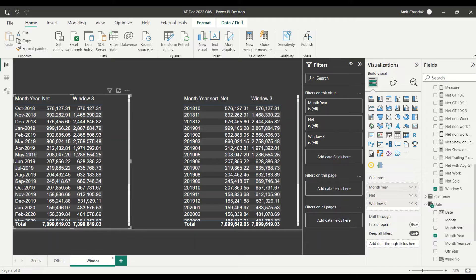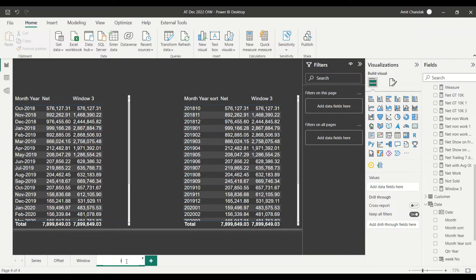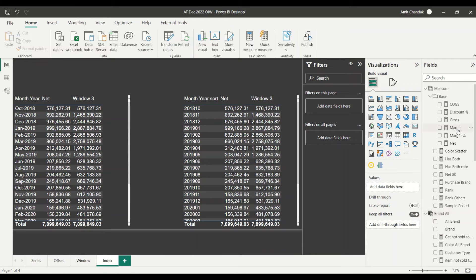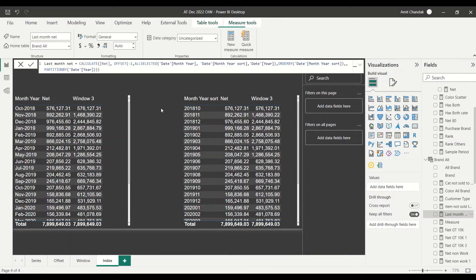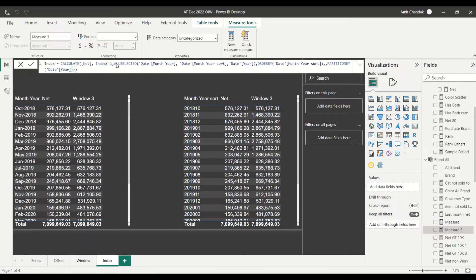This is a very first look — we will explore these functions more. Now let's experiment with the third function. Let me duplicate the page and have a quick look at INDEX. Index is a little bit different. Let me copy the function, go to Last Month Net, and create the index version. The arguments are very similar to OFFSET. I'll start without PARTITION BY, then experiment with it later and then remove it.